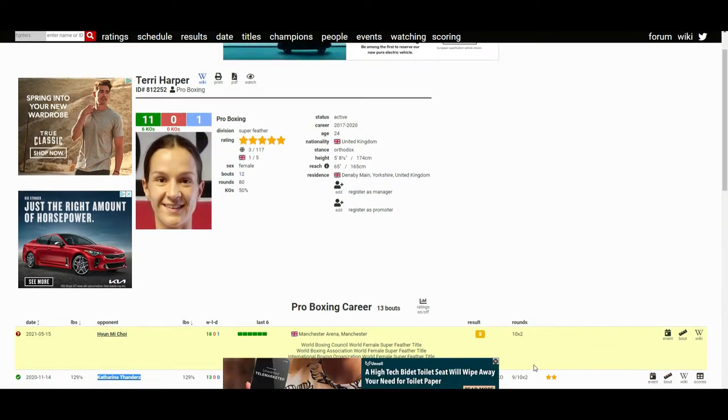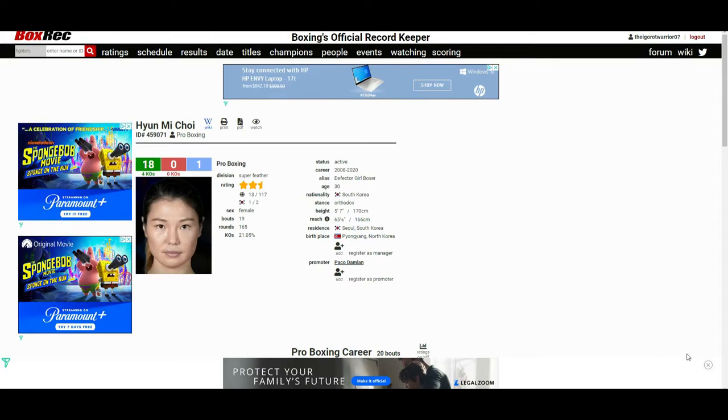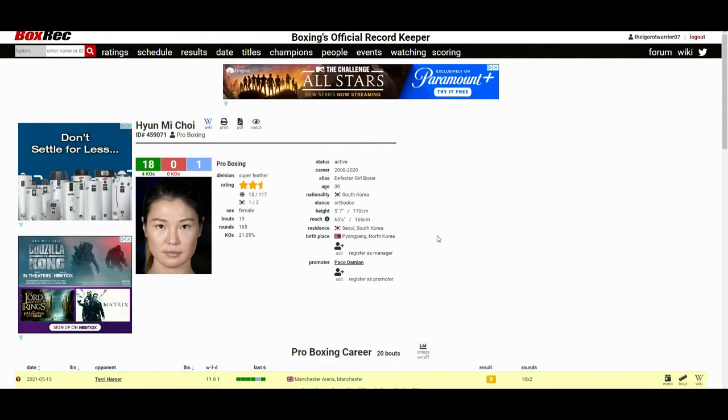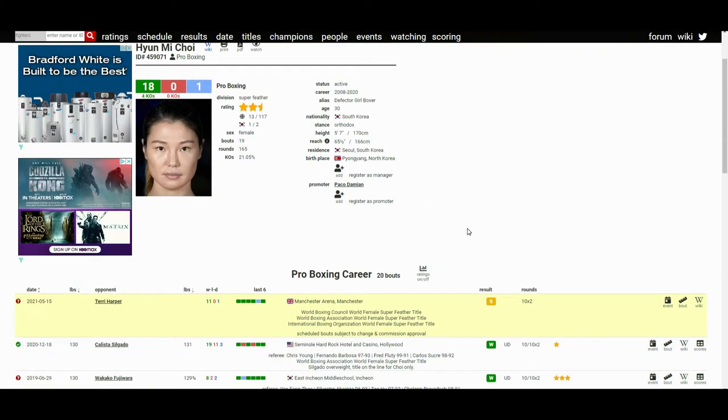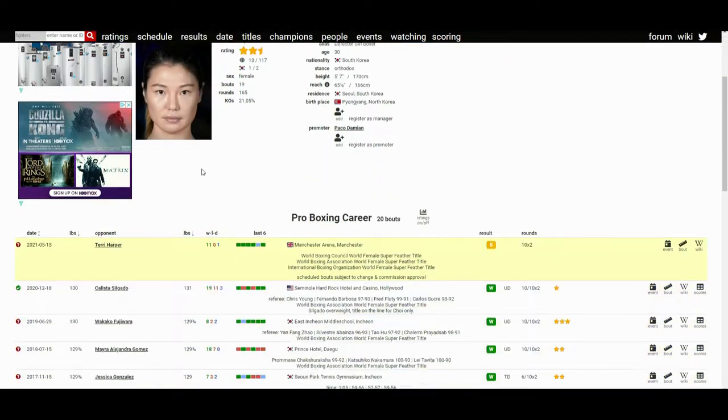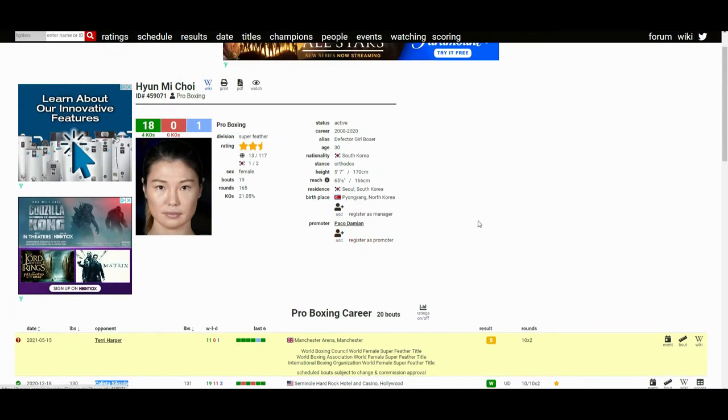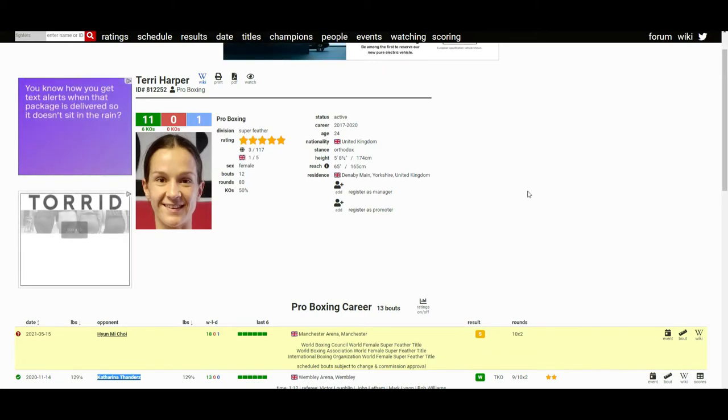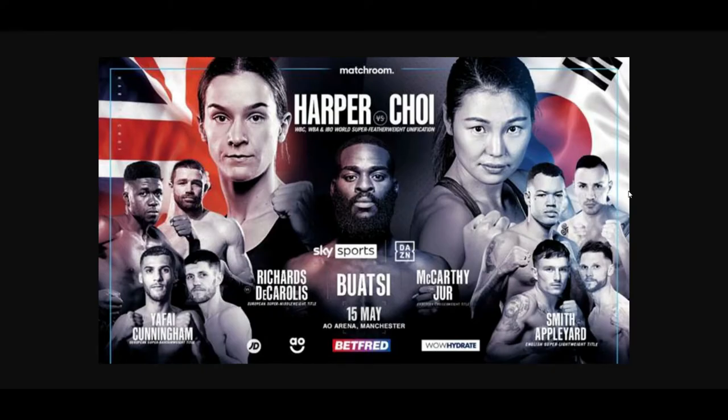And now here she is fighting the 18 and 0 champion from North Korea. If you guys didn't know, she is from North Korea but she defected and now she's from South Korea. 18 and 0, one draw, four wins coming by way of knockout or TKO. No surprise that this fight's happening. Hyun Mi Choi recently fought against Kalista Silgado back in December of last year, signed with Matchroom, and you know the moment she signed with Matchroom we all knew this fight was going to happen. It was bound to happen, both fighters under Matchroom, easy fight to make. And now here we have them fighting on May the 15th.